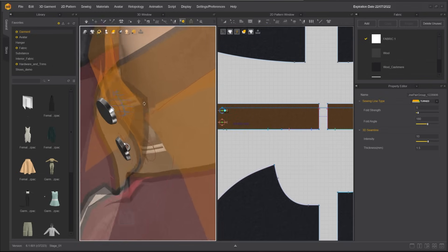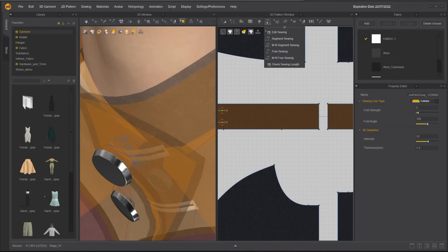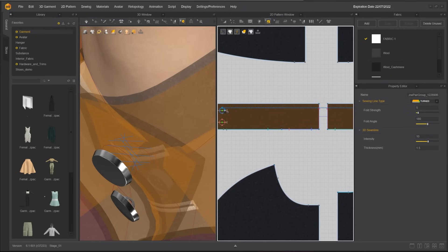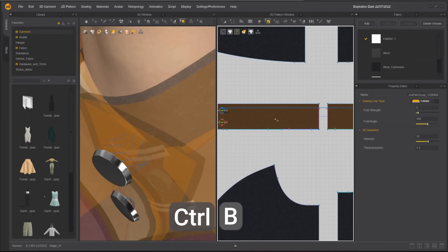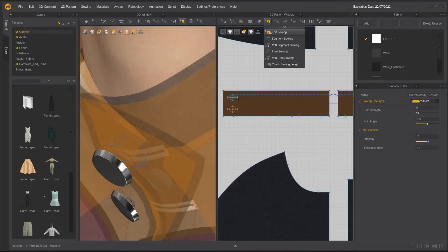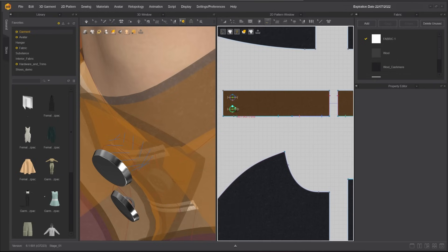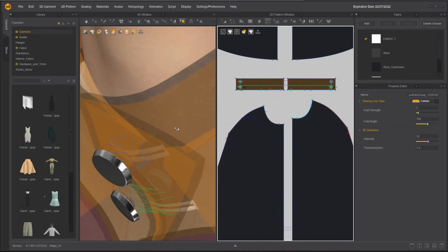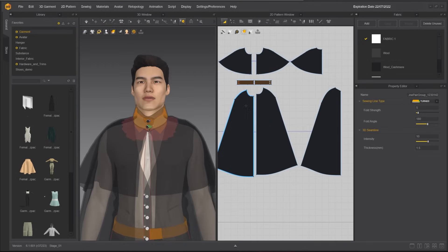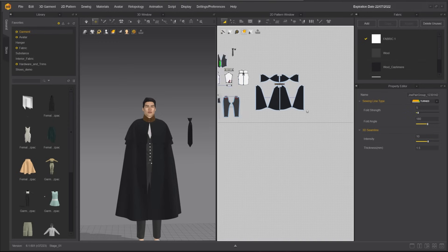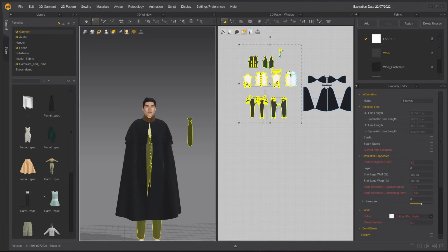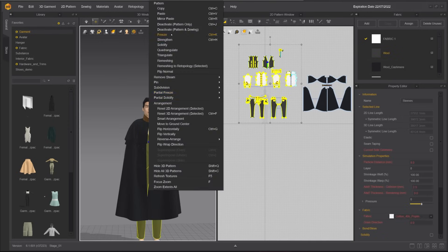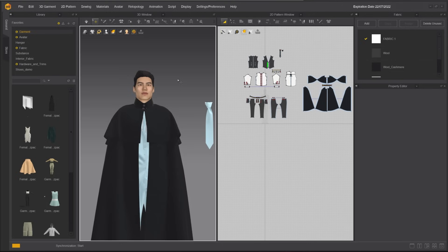However, we can see from the 3D window the sewing lines are crossing. To fix it, click and hold the Sewing tool again and choose Edit Sewing. Right-click on the sewing line and click Reverse Sewing or use the hotkey Ctrl-B. Repeat the process for the other button. Freeze the rest of the garment and simulate. The reason why I freeze the other patterns first is to protect the look of them and also make the simulation faster.